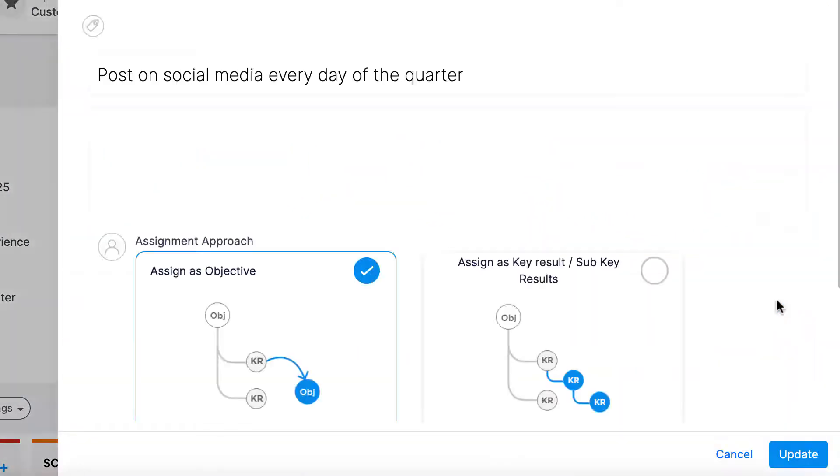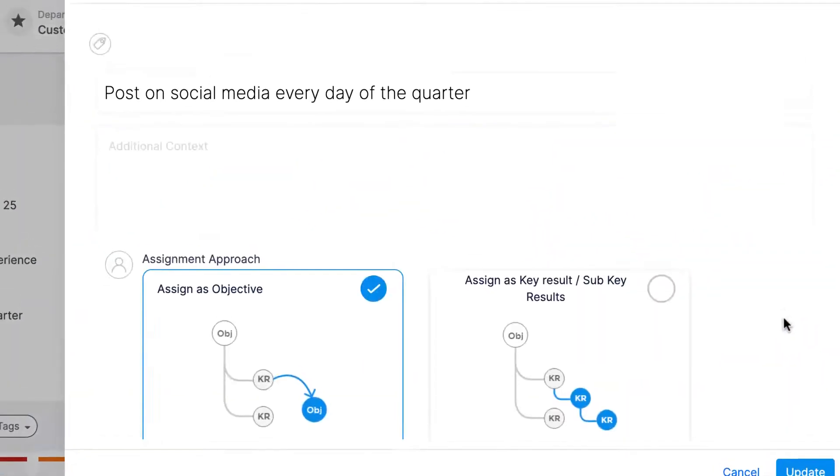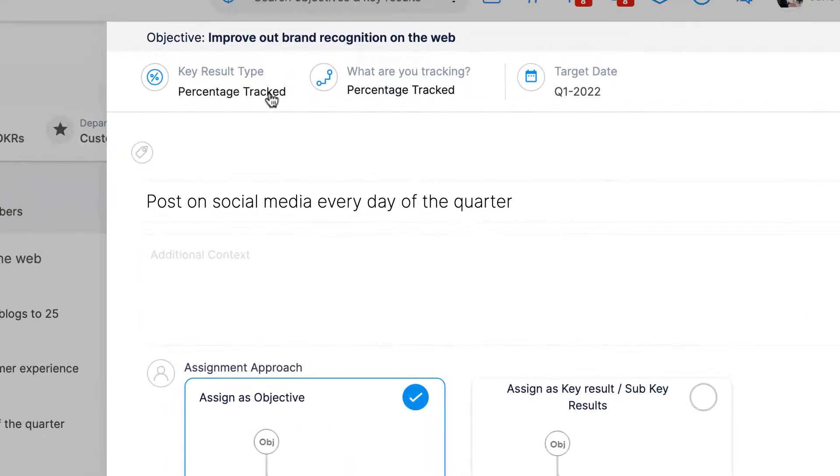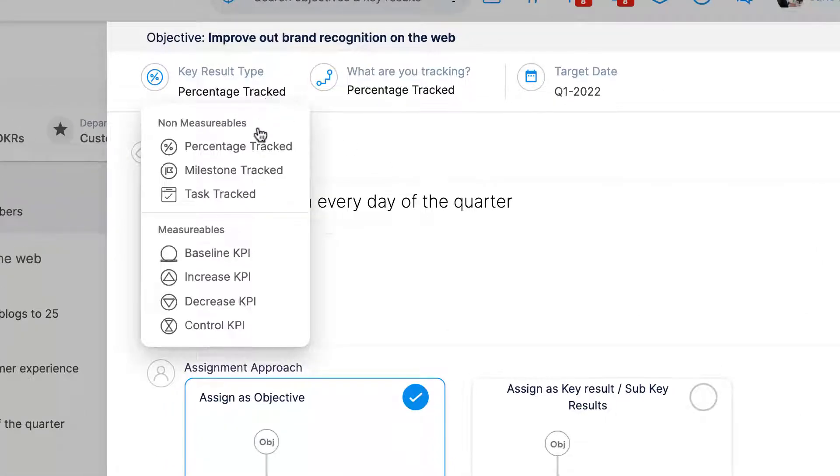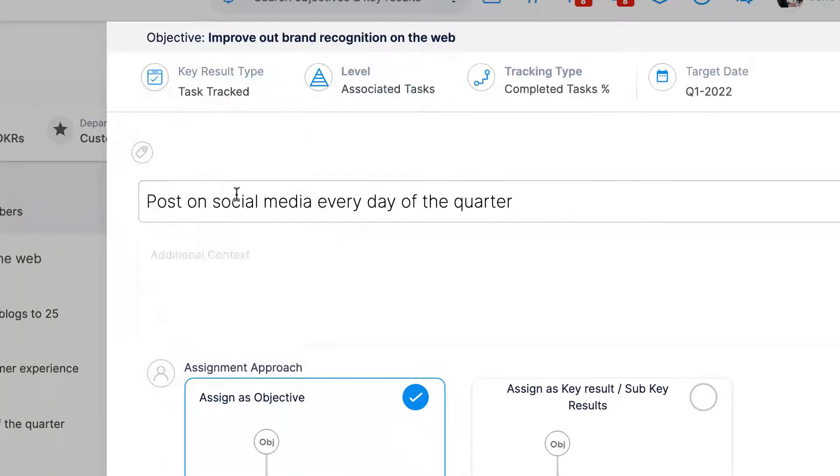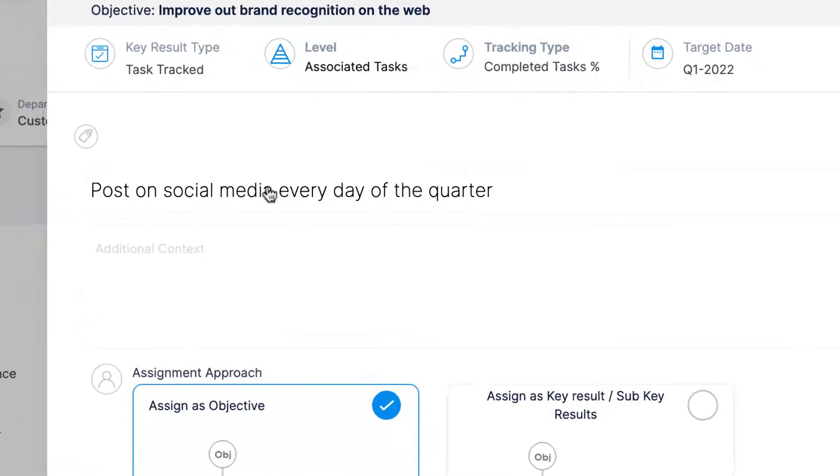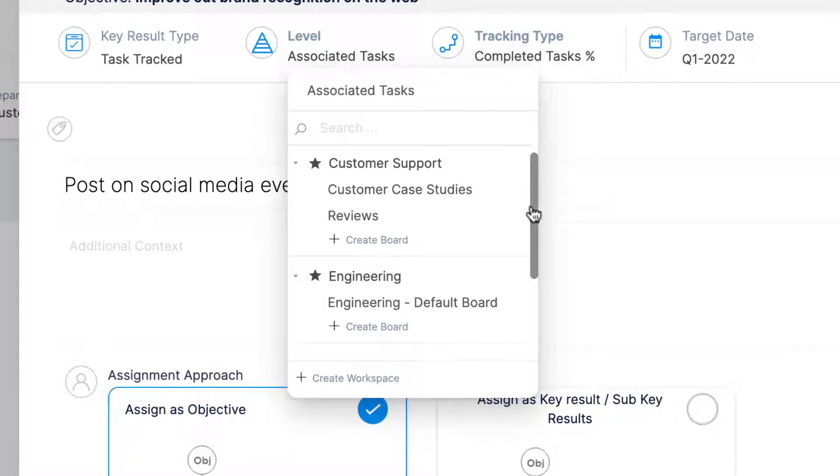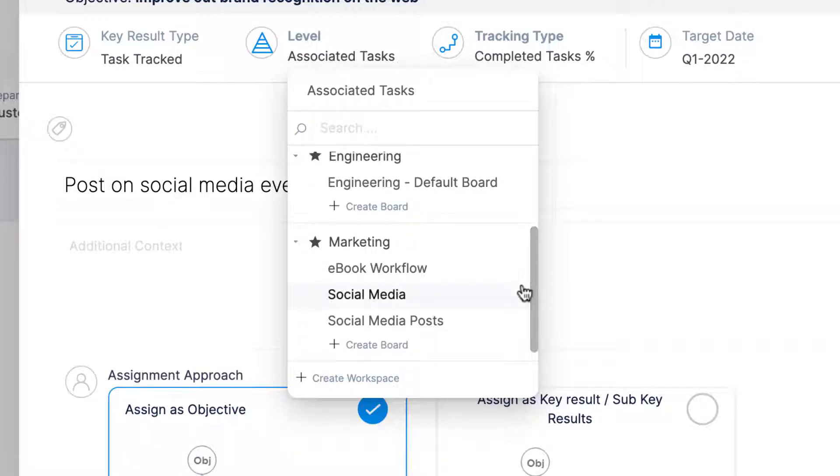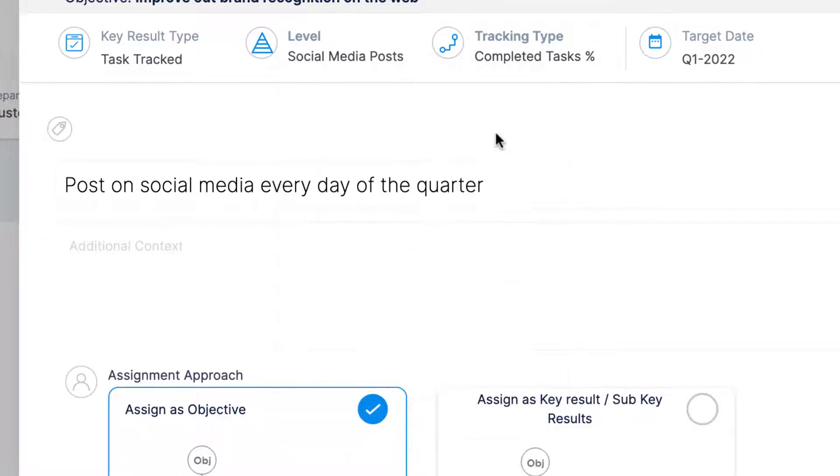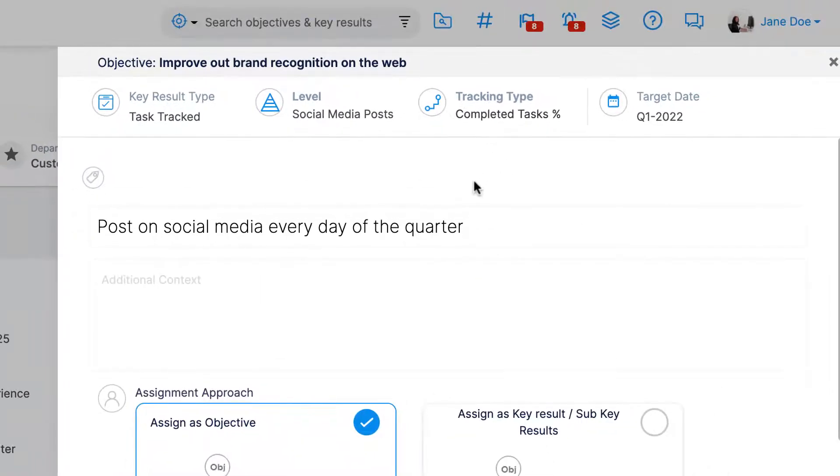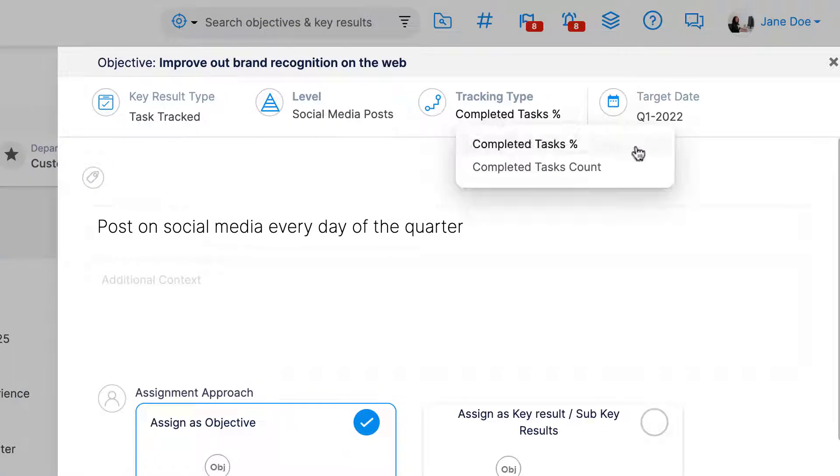I can individually associate relevant tasks to this key result to record progress, or I can associate an entire board with the key result. I can then choose if I want to record progress based on the percentage of completed tasks versus the created tasks on the board, or based on the amount of completed tasks.